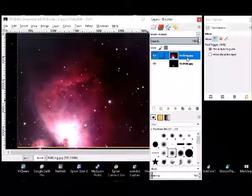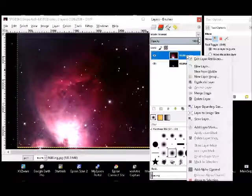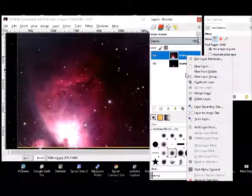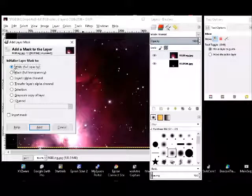The next thing to do is to create what's called a layer mask. So you click on the first one here and add layer mask. And what you do is you make it white full opacity.